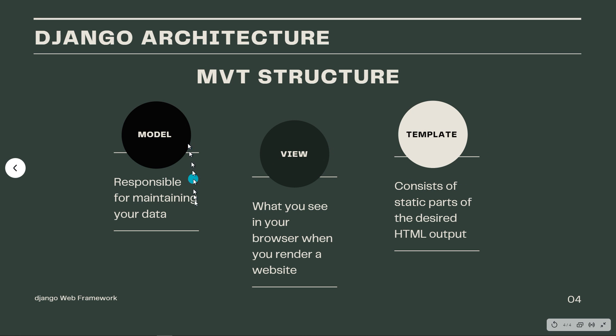So the model here, which is responsible for maintaining your data, it's the logical data structure behind the entire application and is represented by a database, generally relational databases such as MySQL or PostgreSQL.